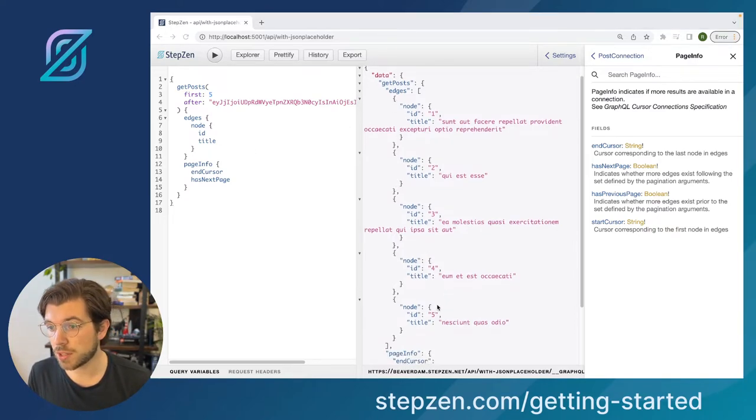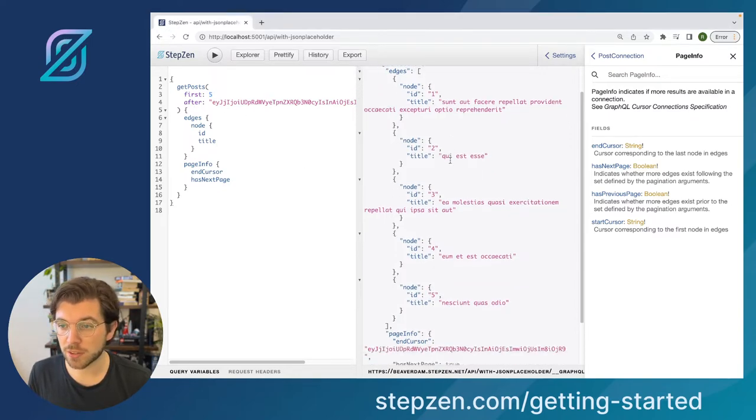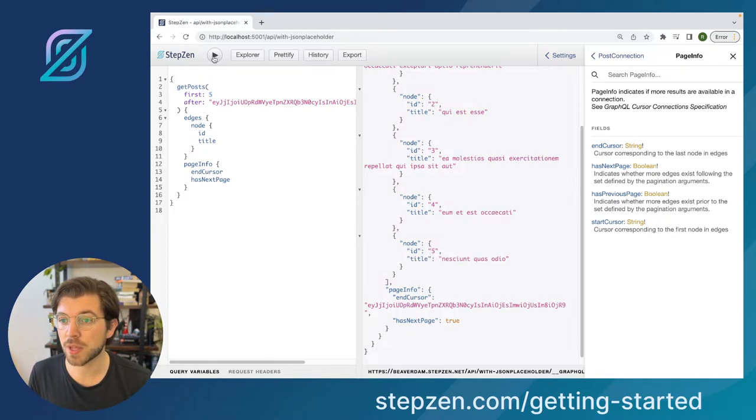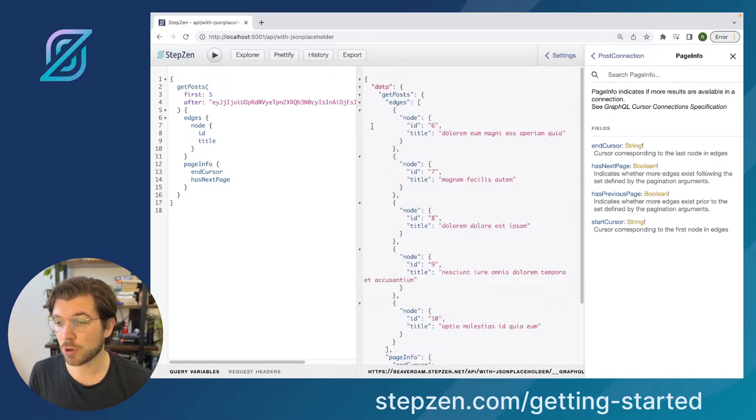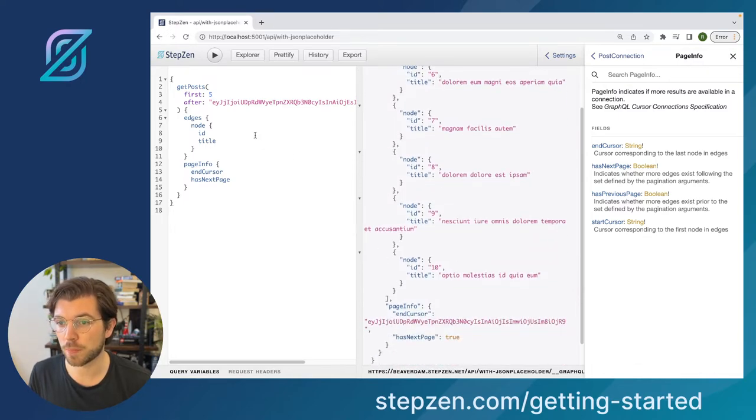You can see ID here is five. If we do after this end cursor, so the end cursor will be the last one. In this scenario, you can see we're going to be getting the next set of results, so six to 10.